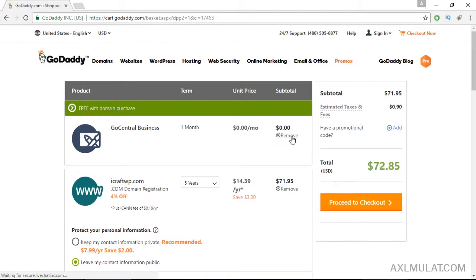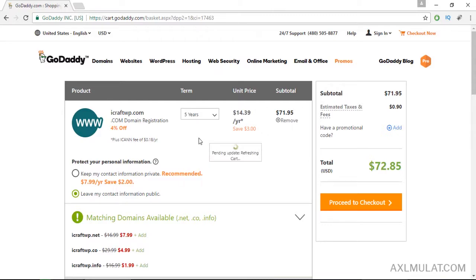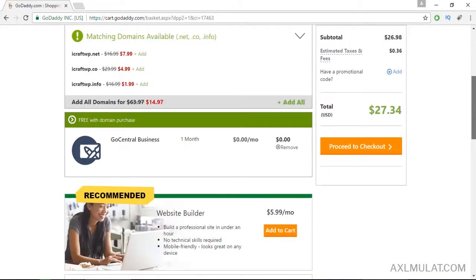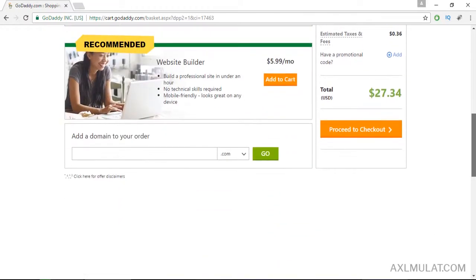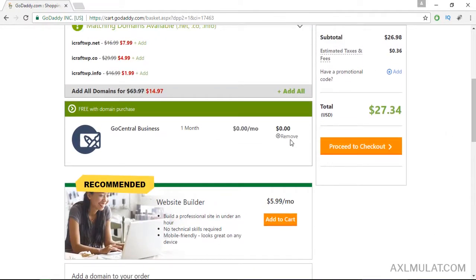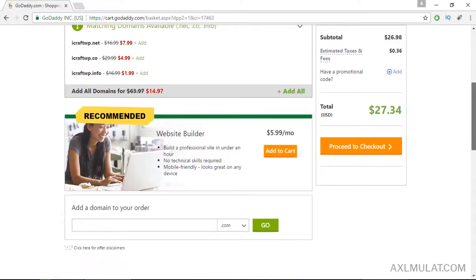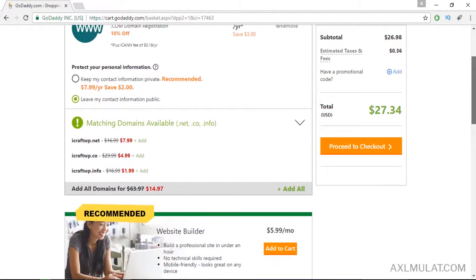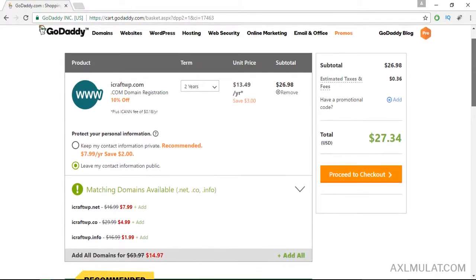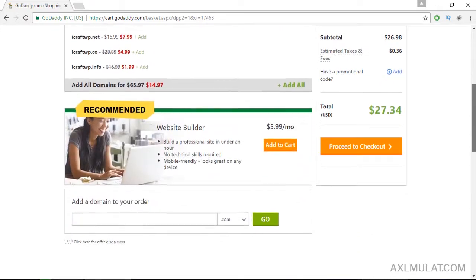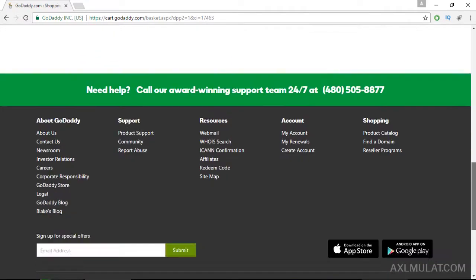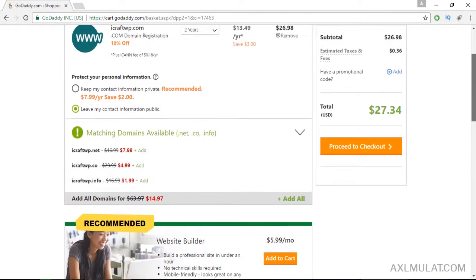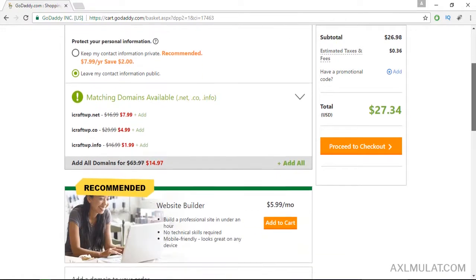I don't need this. This is for five years. I think two years is good. It costs $27.34. Let's double check. I don't need this. Make sure the domain name only, no other add-ons. Yes, domain name only.